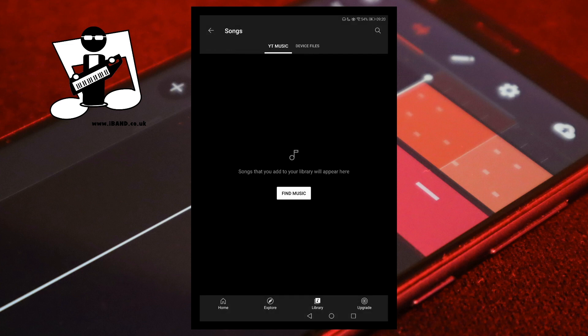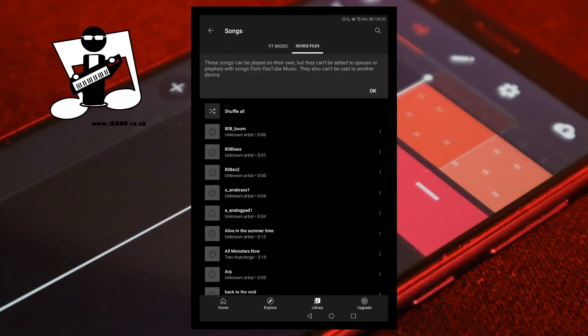At the top of the screen, tap on the Device Files tab. Scroll through the list of audio files and tap on your M4A file.